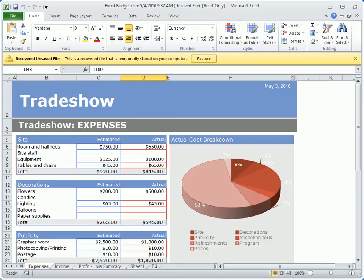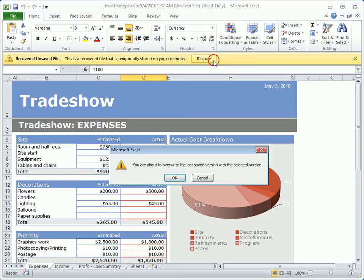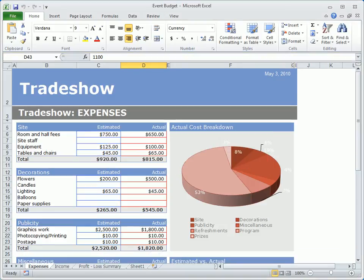The recovered version of the file opens in read-only format. To pick up where you left off with this file, you'll need to click the Restore button in the banner. Then acknowledge this action by clicking OK.